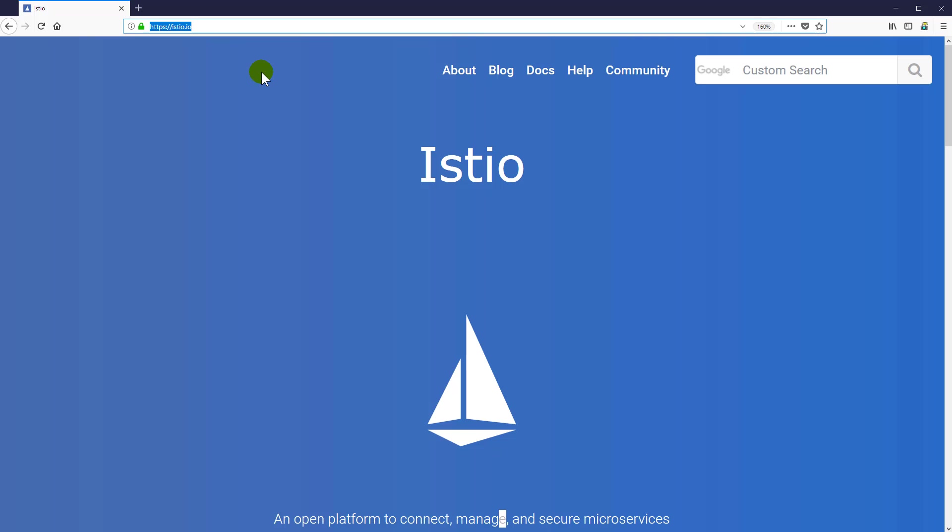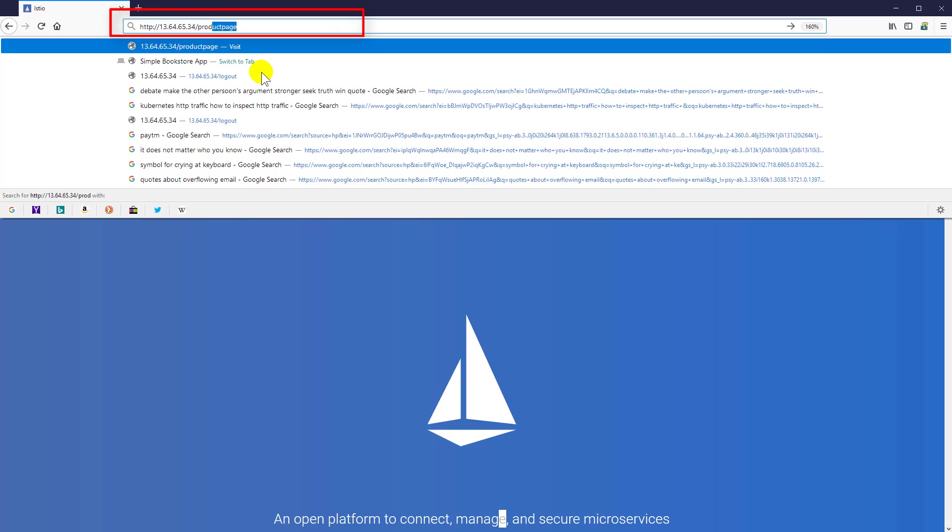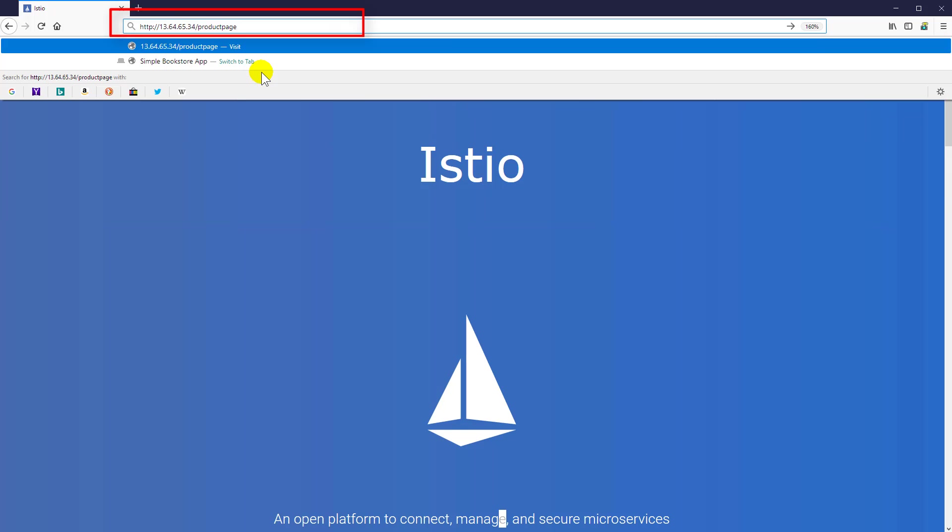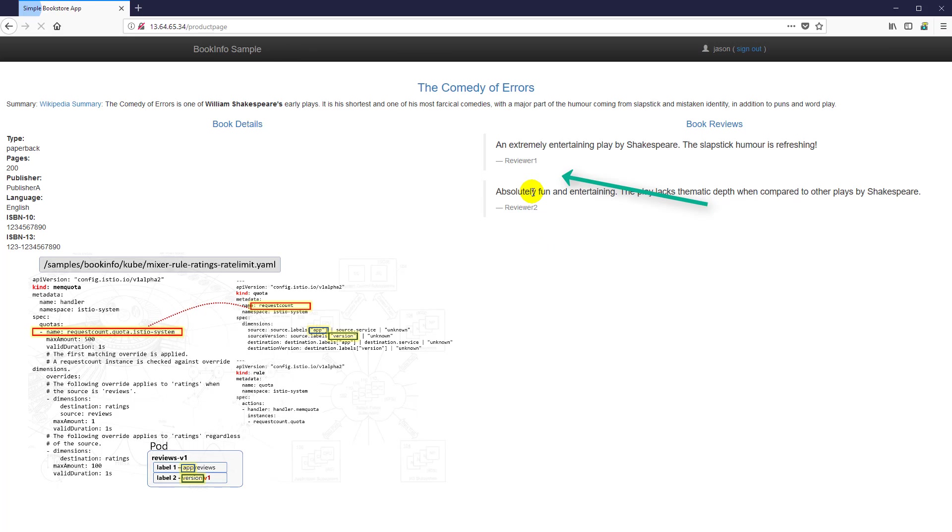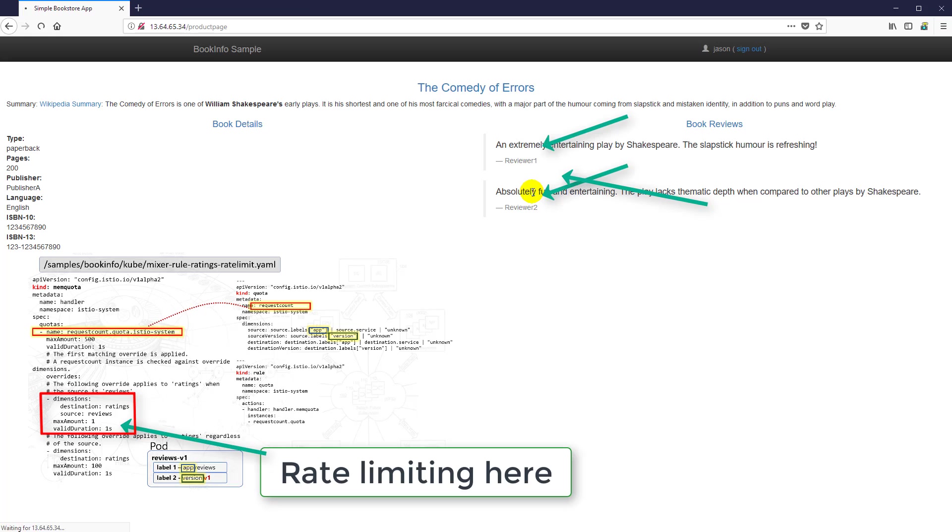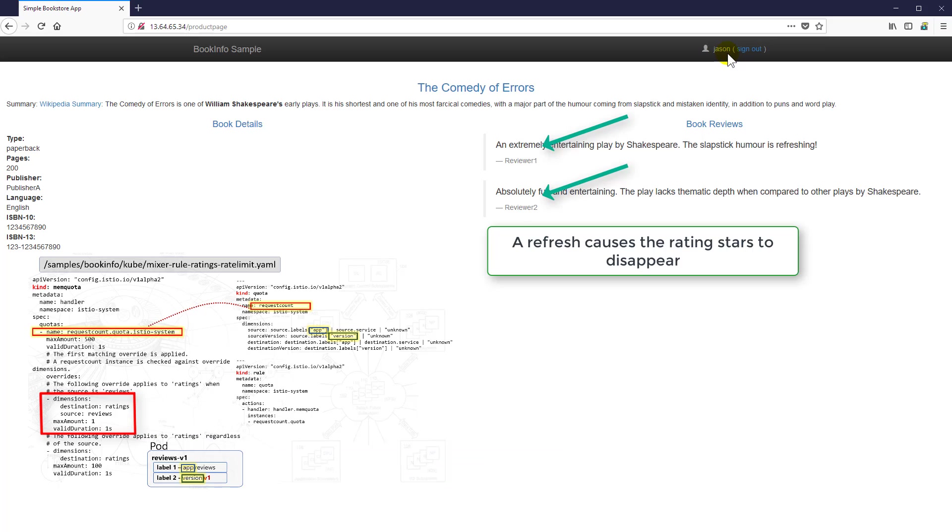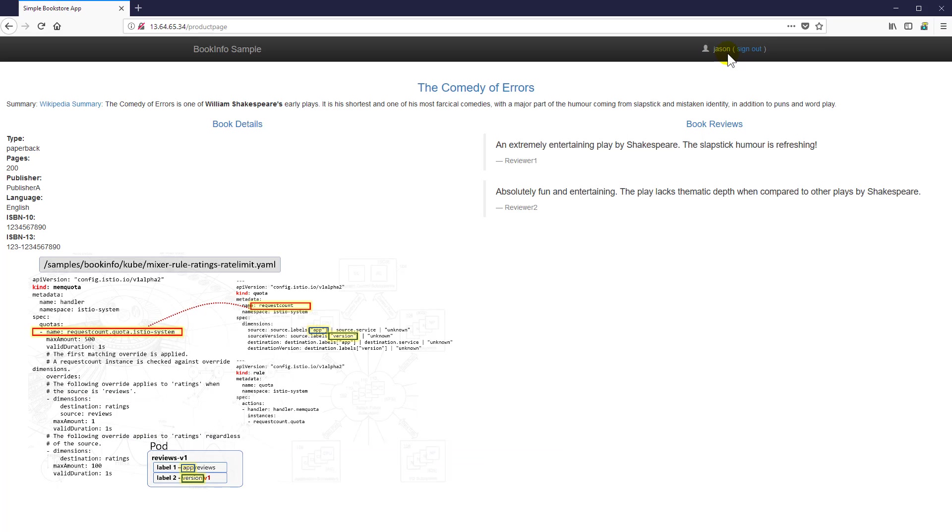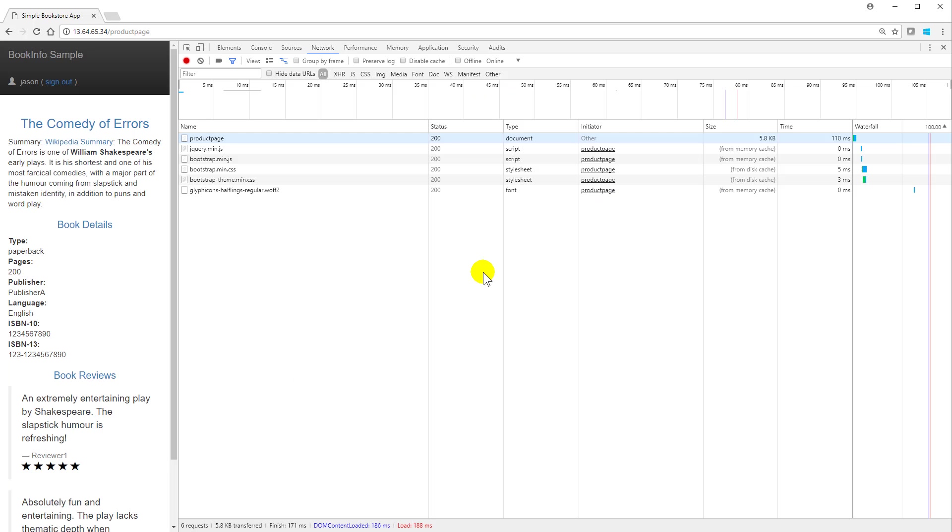So let's do that now. Let's go to HTTP, the IP address, and slash product page. And notice we got the stars. Also notice that as we refresh, the stars disappear. That's because we've been rate limiting the ratings service, pun intended there. And look over here, we do have JSON. That was essential because that's what got us routed through the rate limited service. You have to be logged in as JSON in the HTTP header.